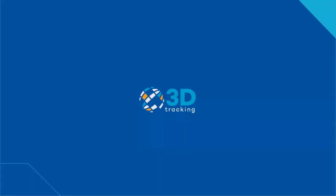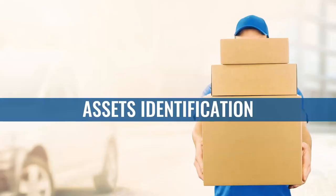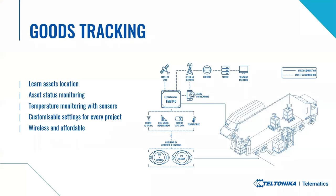Thank you for this example. The next use case is assets identification to understand which asset is where, its movement history, and similar details. This can be used for goods tracking by placing eye beacon or eye sensor on the goods, and then the FM device of the vehicle reads the eye accessory when it is in range, and sends this data to the platform.